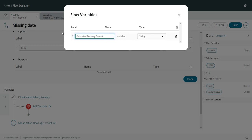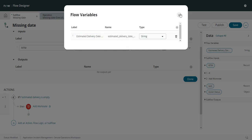And we'll do this 'estimated delivery date string'. And that'll be a string variable.